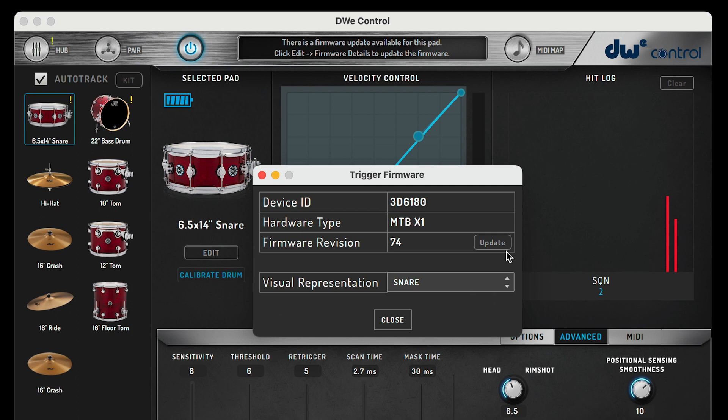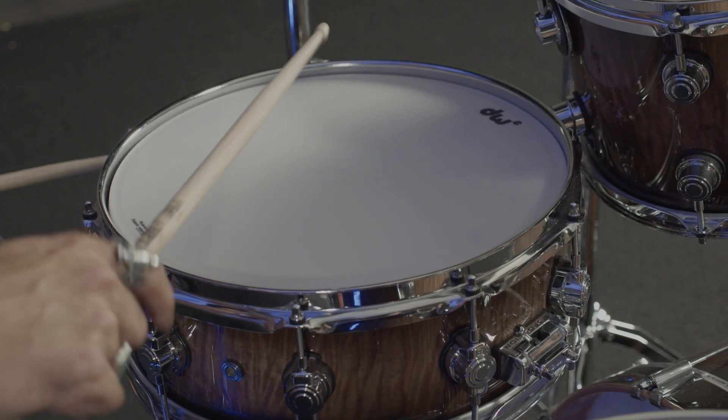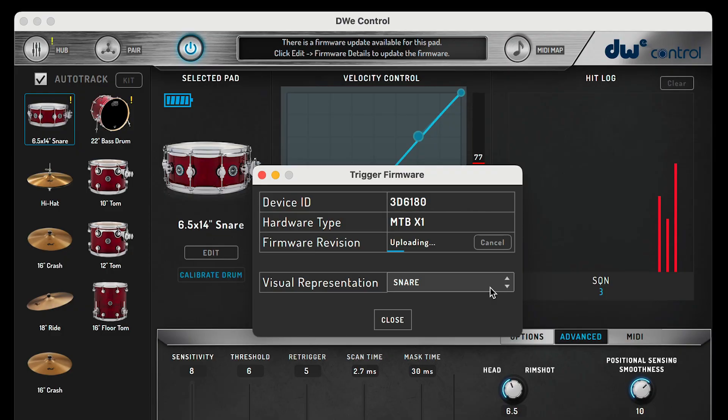To update the drum or cymbal, press update and then tap the drum or cymbal. The firmware update process will begin with a progress bar on the top screen.